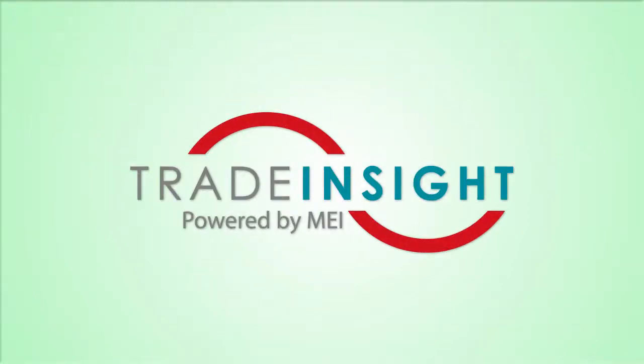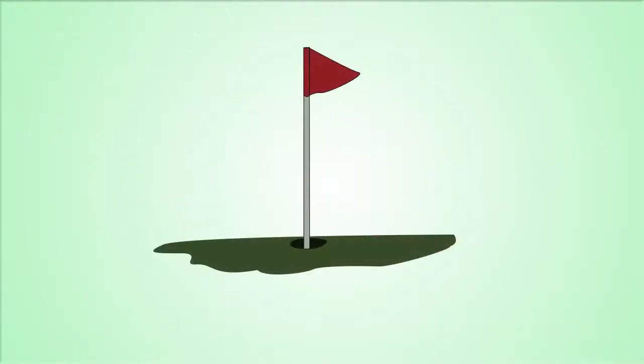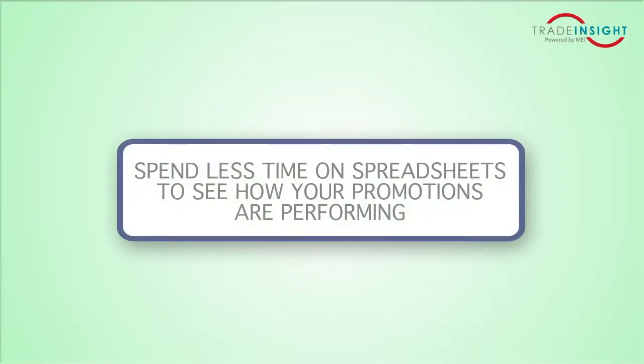Trade Insight removes a spreadsheet headache so you can concentrate more on your golf game and spend less time searching through spreadsheets to see how your promotions are performing.